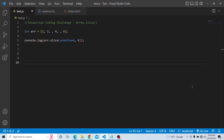We have an array which is having values from 1, 2, and 3 is omitted. We have 4, 5 is omitted, and 6. We are trying to print the array dot slice, where in the slice we are providing undefined and 6. We have to print the output of the slice method. Please try from your end and see what output you get.